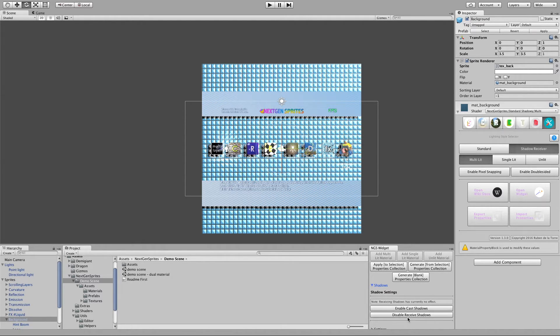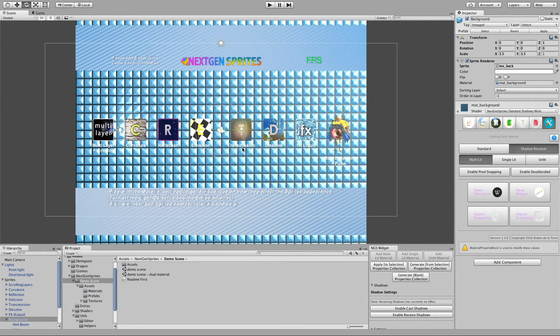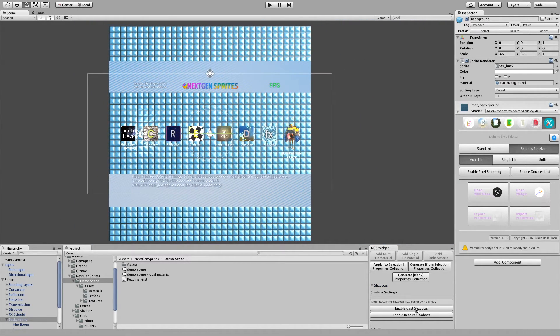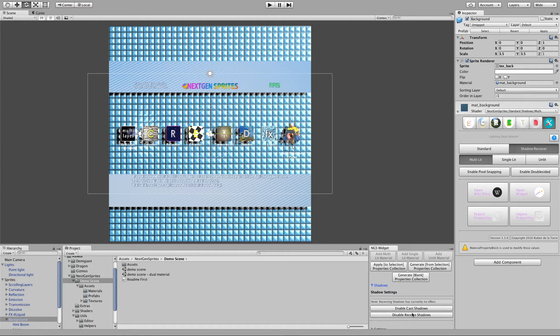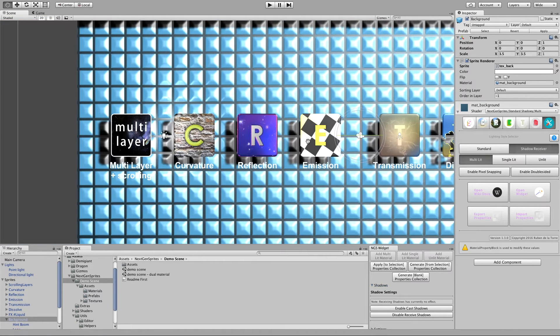And then we can enable or disable the casting and receiving of shadows. So if I have disabled here the shadow, as you can see, it went away. So it's not there anymore. And again, I can enable receiving shadows.